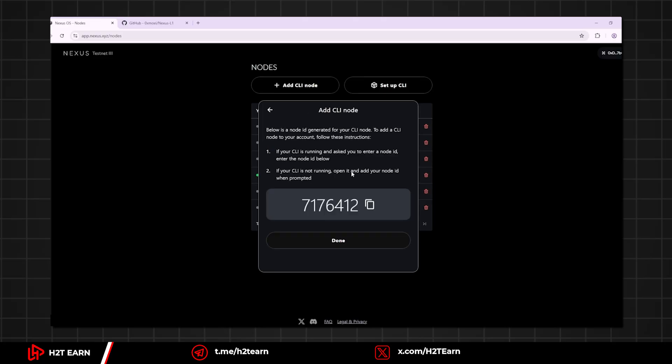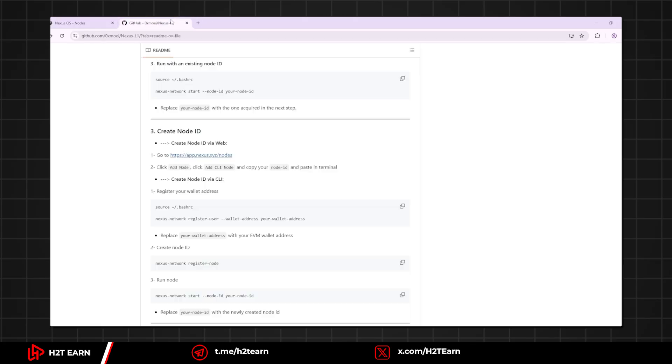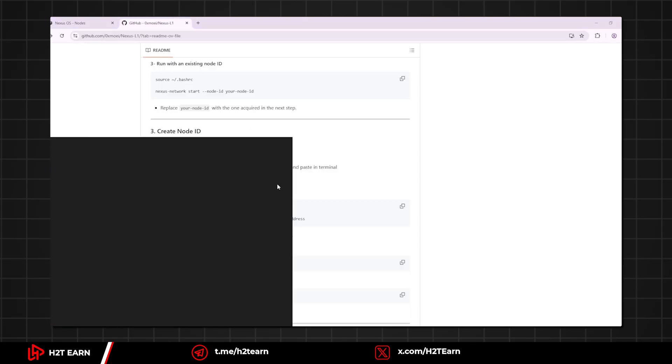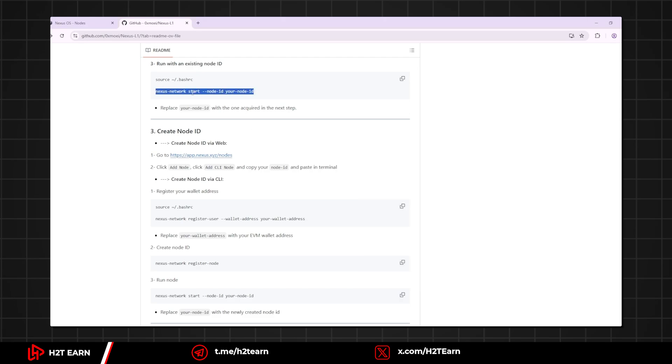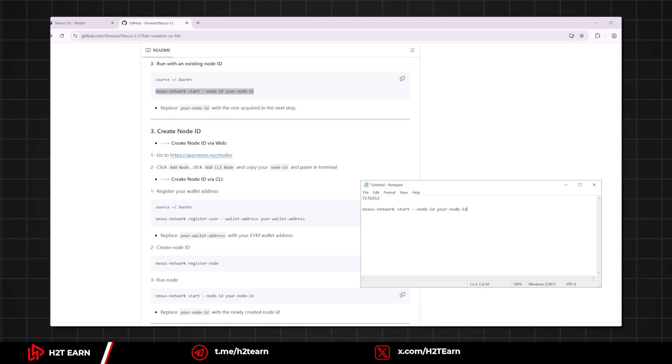Alright, so this is your CLI node ID. You need to copy this ID and temporarily store it in notepad. I'll show you how to get it done. Then replace your node ID with your actual ID.